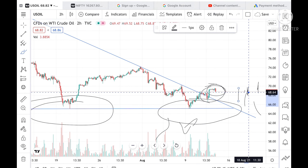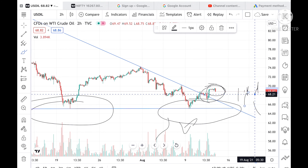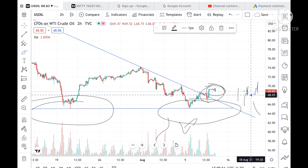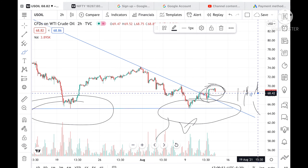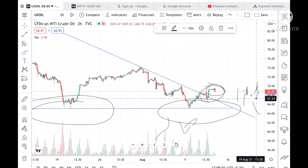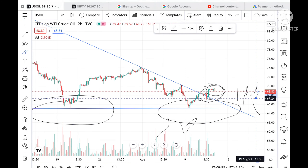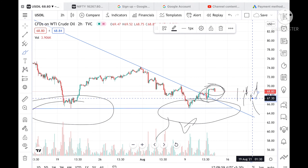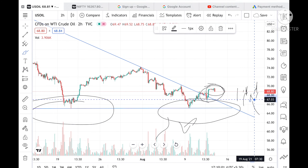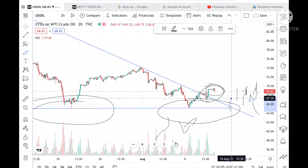If the price goes below 68.7, there is a probability it can touch a level of 68.21. If it goes more below that level, we can see a level of 67.24.